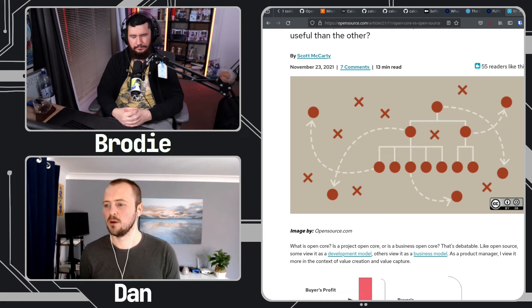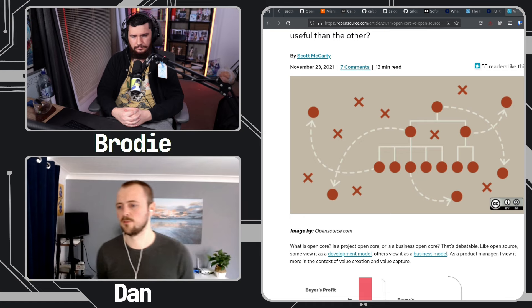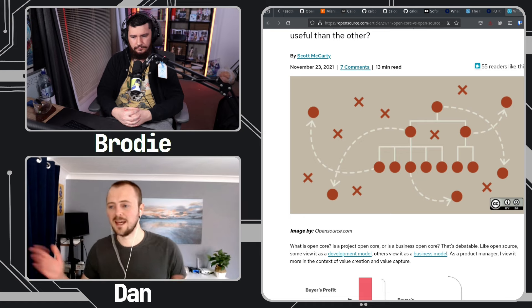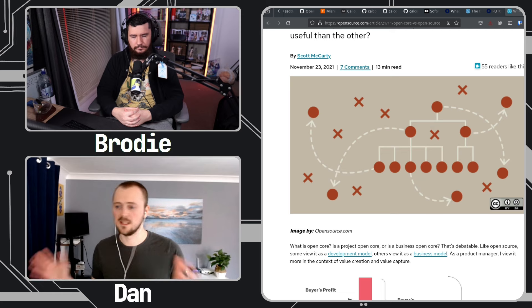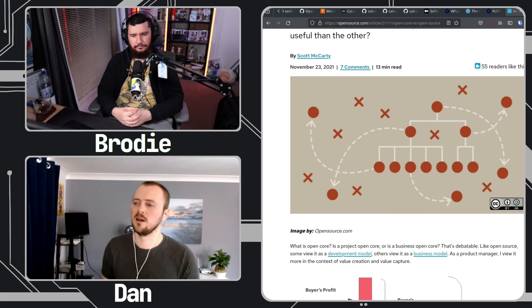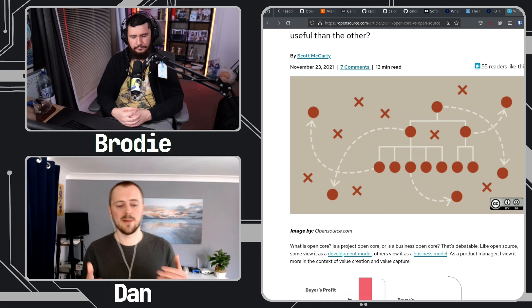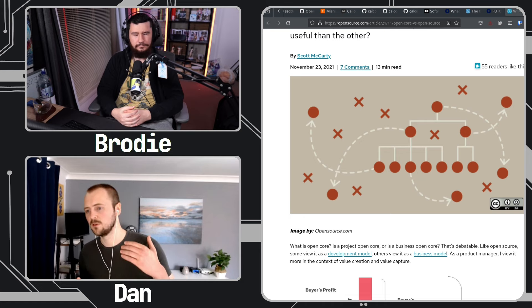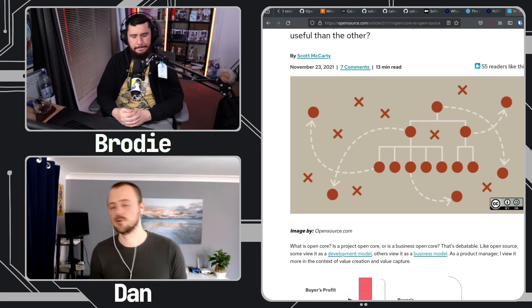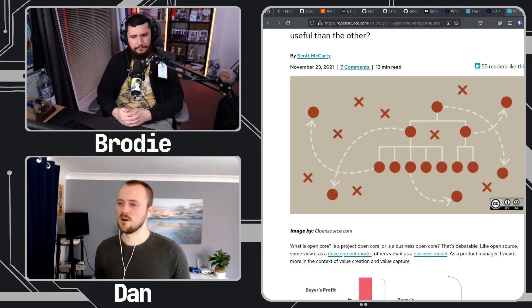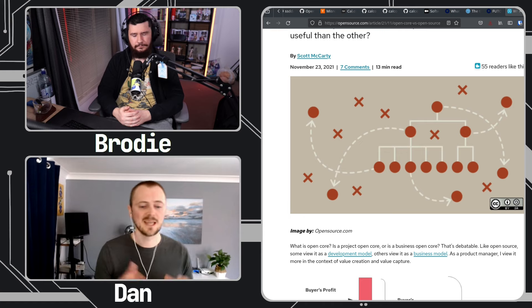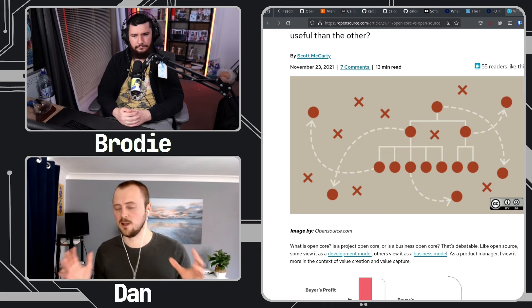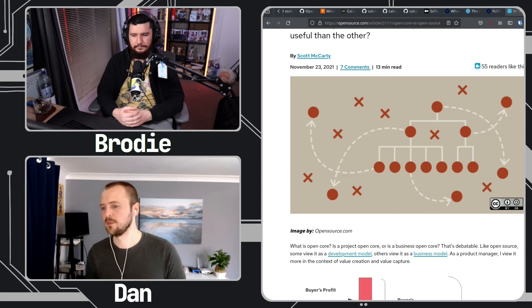I'd rather see someone move into this space of fair source or somewhere else within a source-available space, whatever you name it under, that's very open and honest about the freedoms that they're providing or not providing than the mess that can be in open core.